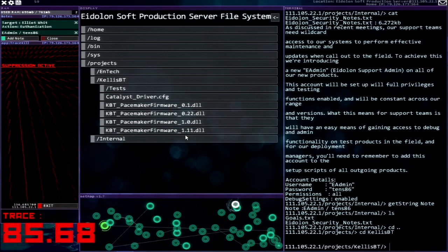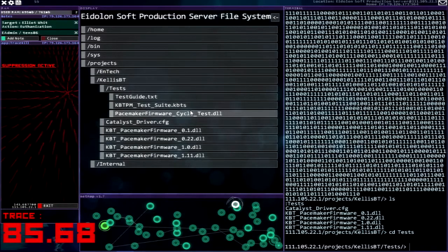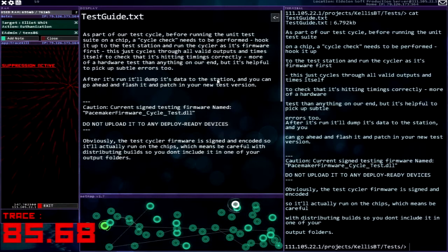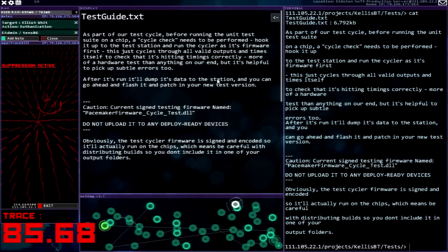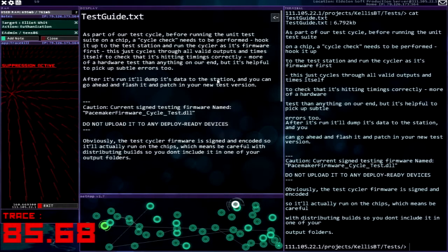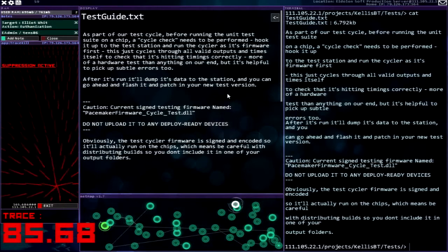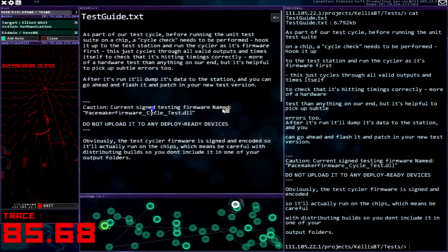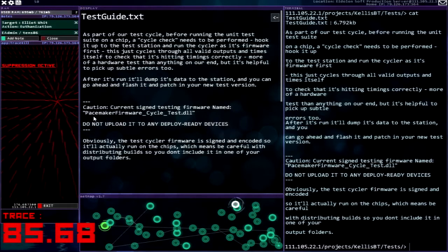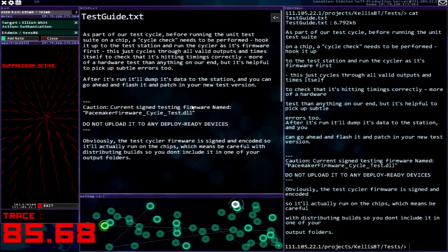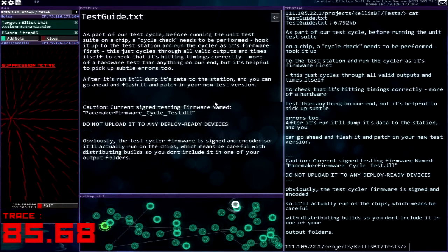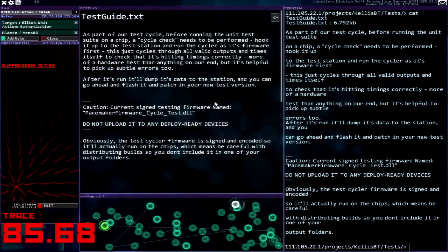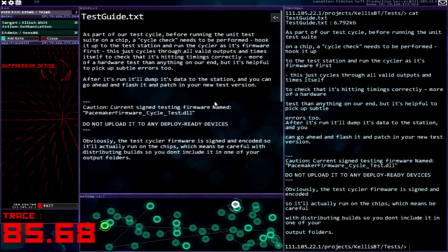Okay oh a bunch of pacemaker firmware catalyst driver config tests. Okay test guy, it's part of our test cycle before running the unit test suite on a chip, a cycle check needs to be performed. Hook it up to the test station and run the cycler as its firmware first. This just cycles through all valid outputs and times itself to check that it's hitting timings correctly. More of a hardware test than anything on our end but it's helpful to pick up subtle errors too. After it's run it'll dump its data to the station and you can go ahead and flash it and patch in your new test version. Caution, current sign testing firmware named pacemaker firmware cycle test.dll, do not upload it to any deploy ready devices. Sounds like what I want to upload to the deploy ready device. Obviously the test cycler firmware is signed and encoded so it'll actually run on the chips which means be careful with distributing builds so you don't include it in one of your output folders. Seriously people, seriously my god, I can't even imagine.